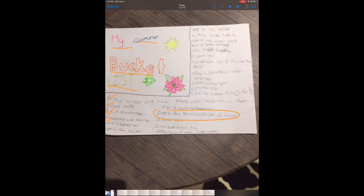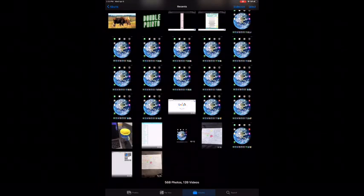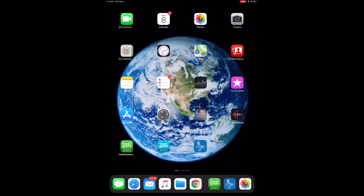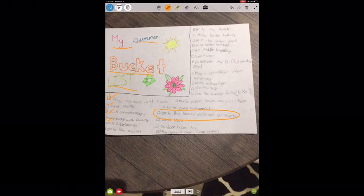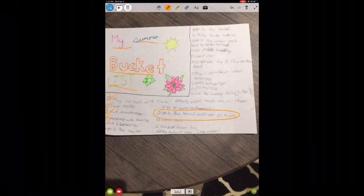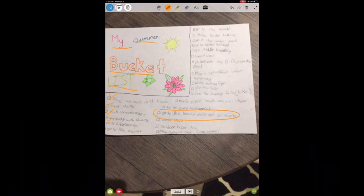You can also do this for a math equation — take a picture of a math equation that's already solved, and then voice over the steps of solving that equation and send that to your teacher or show it to a parent.